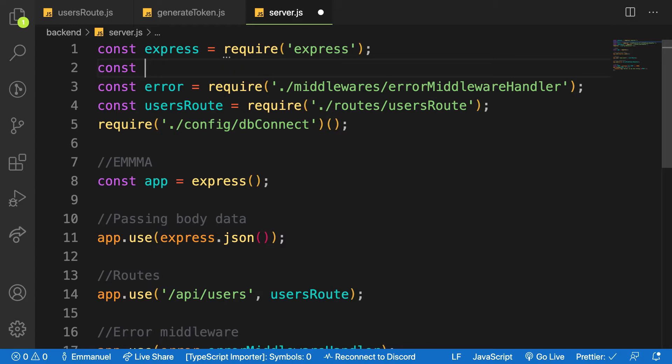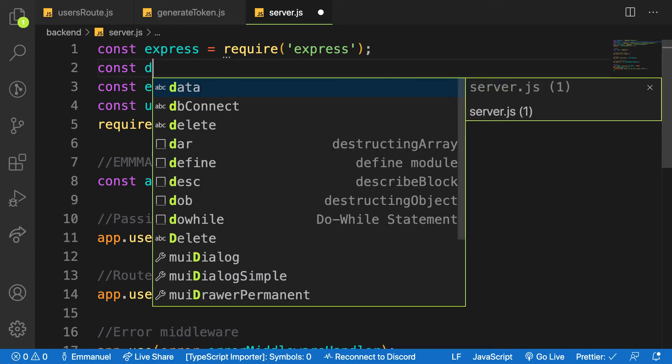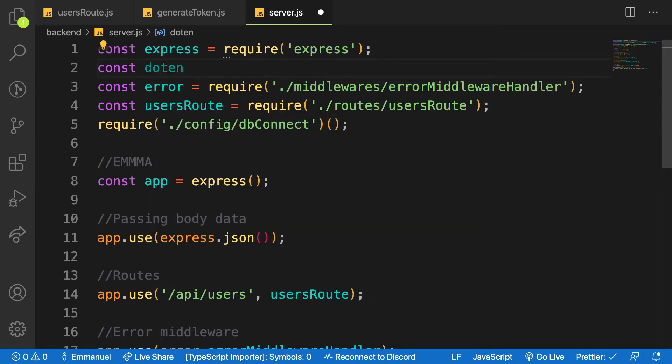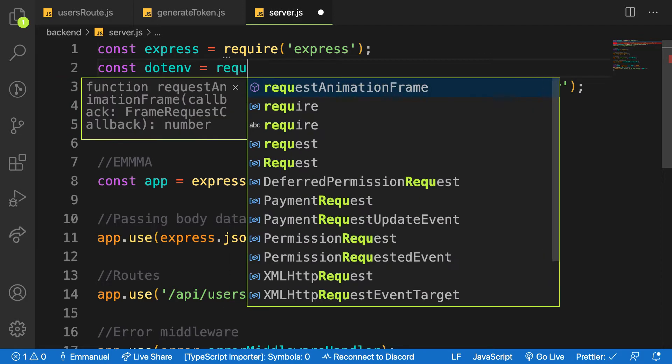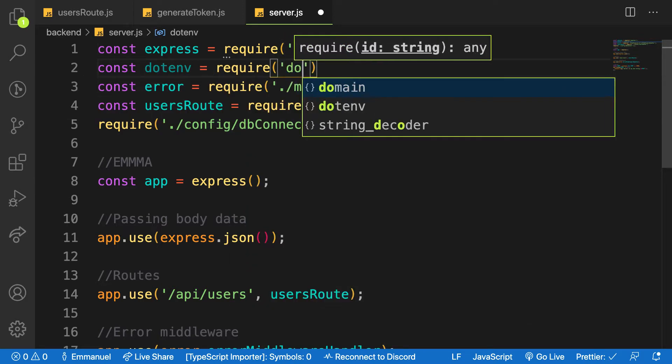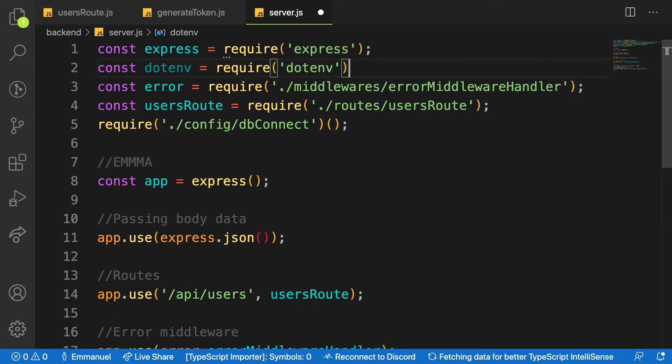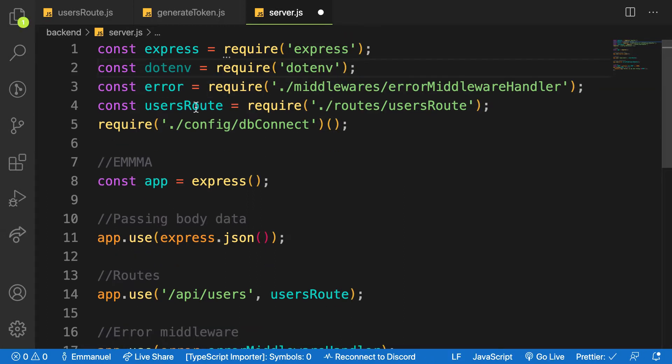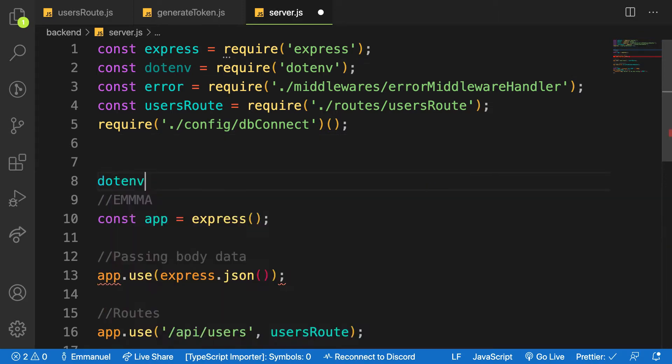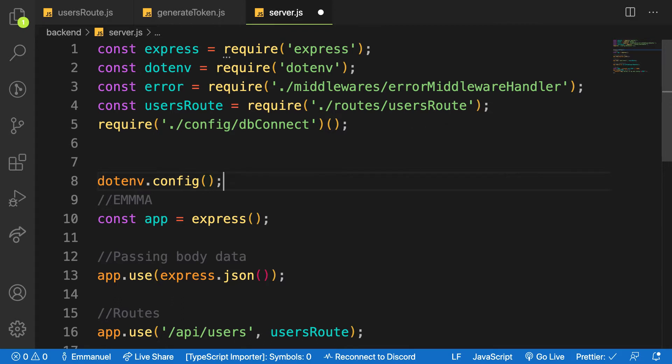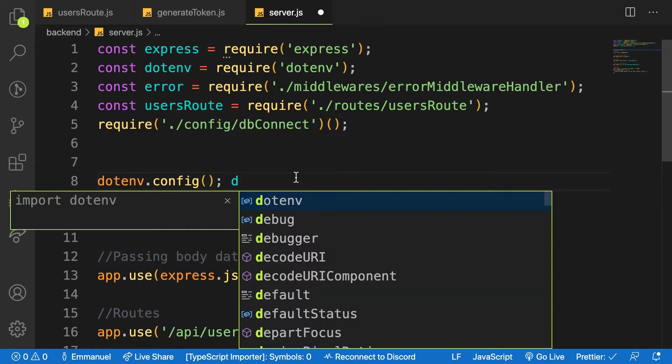Let me say const dotenv equals require dotenv, like that. So I have to call it as a function here: dotenv.config(). Let's try to console log process.env and see what we have.